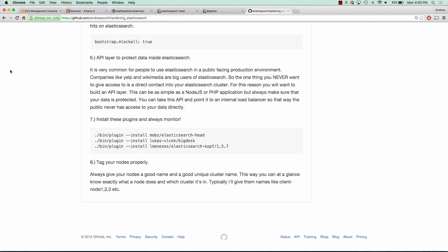You always want to have some plugins installed that will allow you to monitor your Elasticsearch setup. There are three plugins that I recommend that I'll go over here in this tutorial. My last suggestion would be to tag your nodes properly with names like client node one, two, or three, or data node one, just so it's easy to see what these nodes are when looking at your plugins.